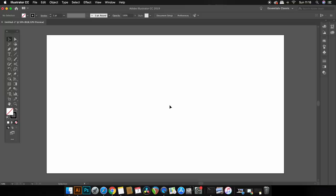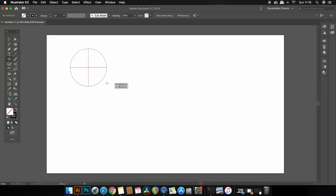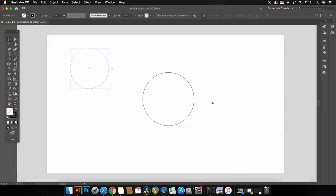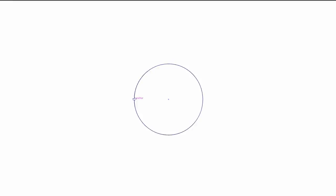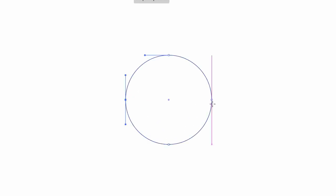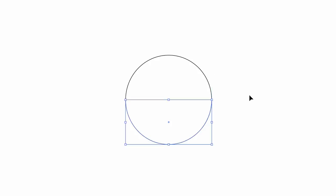So press L for the ellipse tool and then while holding down shift click and drag to make a circle. Then go ahead and press C for the scissors tool or you can actually find it in the toolbar here, and when you do actually have it click the two anchor points on the left and the right of the circle which is going to effectively cut the circle into two parts.